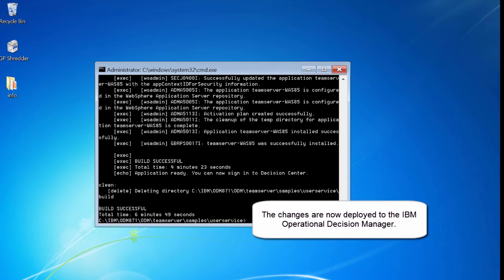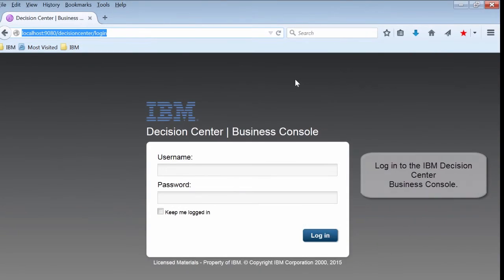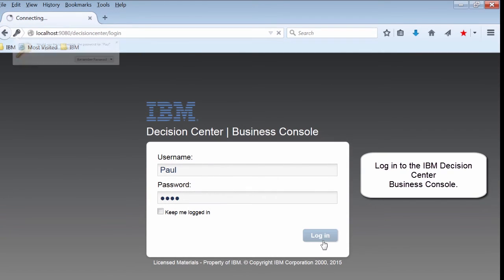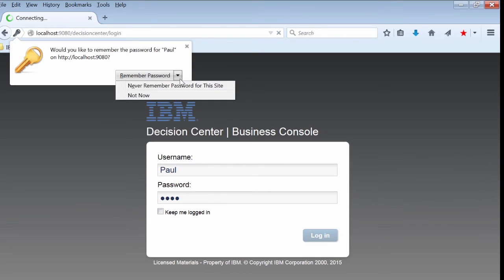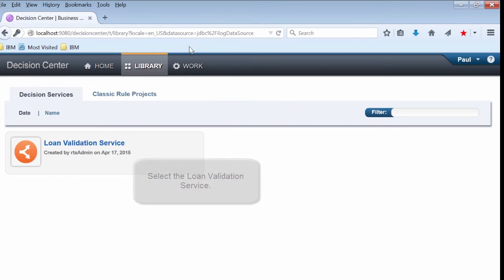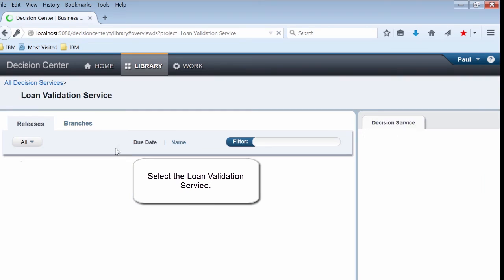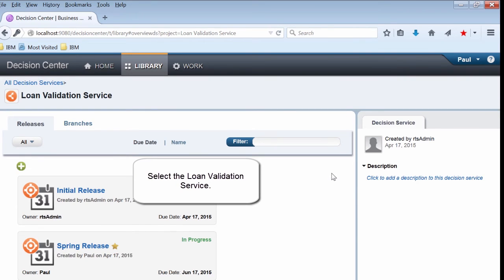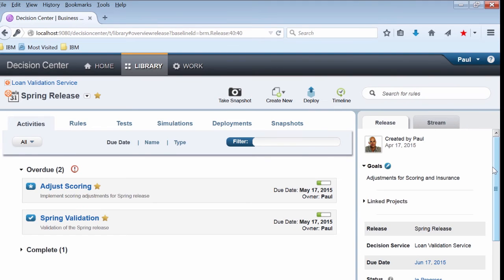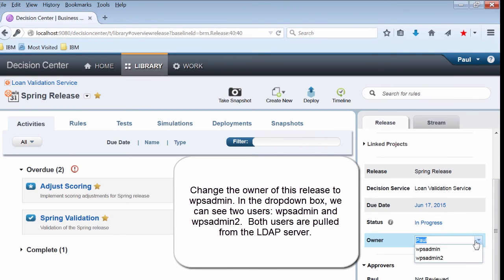The changes are now deployed to the IBM Operational Decision Manager. Login to the IBM Decision Center Business Console. Select the Loan Validation Service. Change the owner of this release to WPSAdmin. In the drop-down box, we can see two users, WPSAdmin and WPSAdmin2. Both of these users are pulled from the LDAP server.